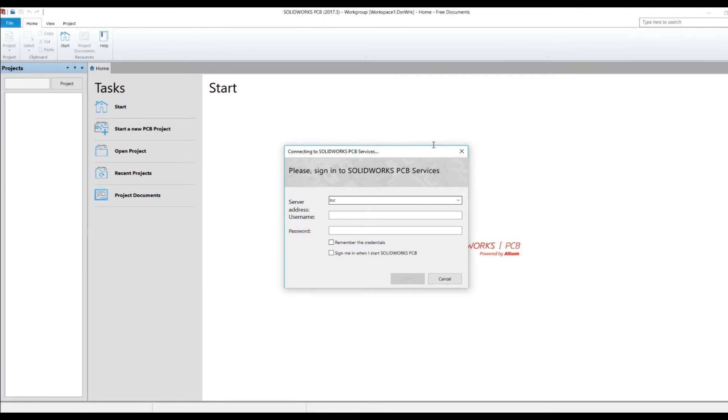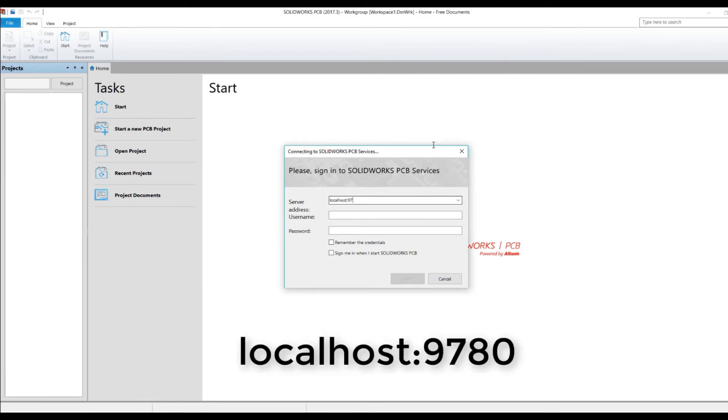I'm going to put in localhost:9780 and I'll put the username in. Again, the default is lowercase admin, and so is the password.